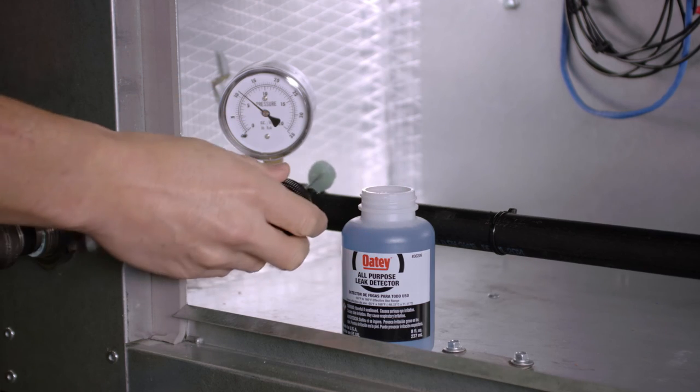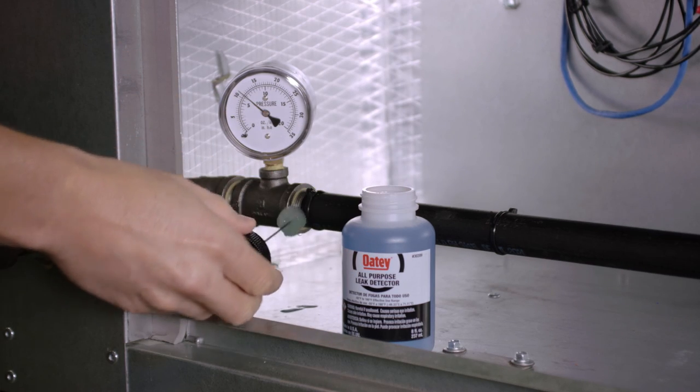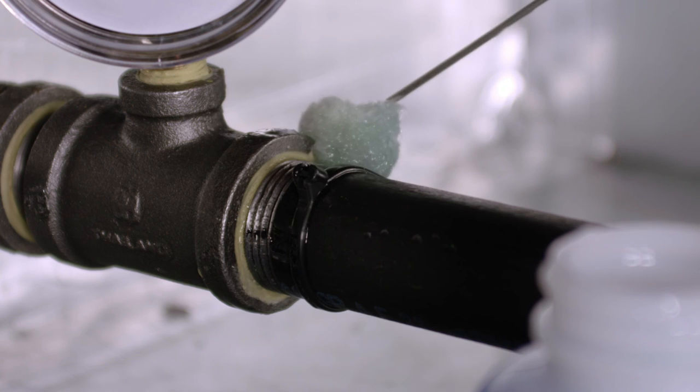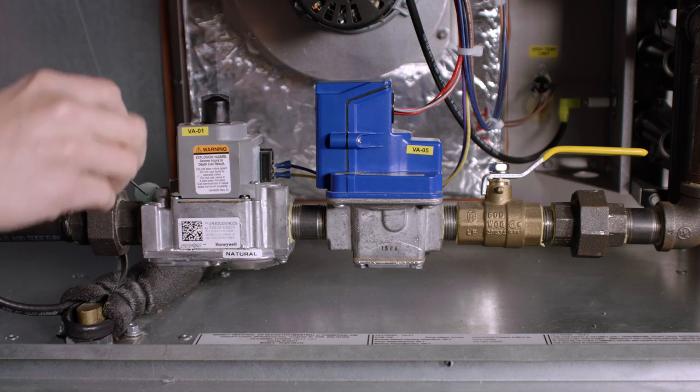A final gas leak check should be performed to verify all gas piping and components are leak-free.